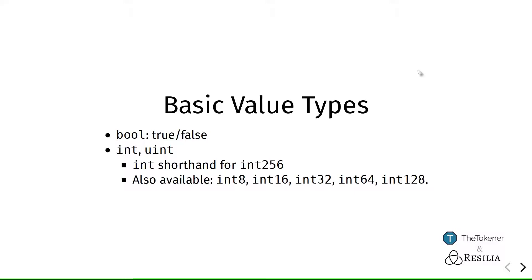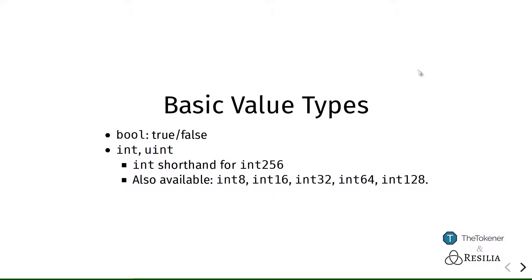That means that the numbers can be very big. And this is an implementation detail. Because the compiler, the Ethereum bytecode, likes working with 256-bit numbers, because it already uses 256-bit numbers for a lot of its internal workings. Because it uses a lot of cryptographic hashing functions.